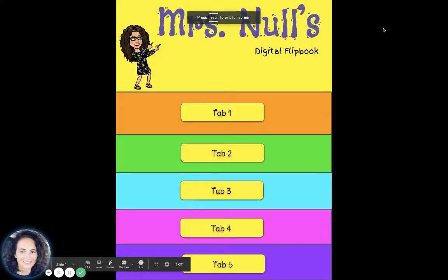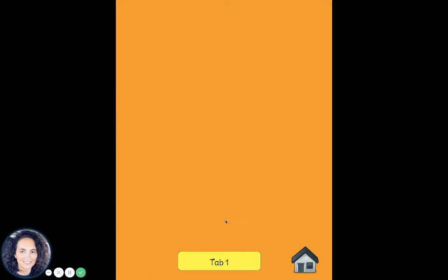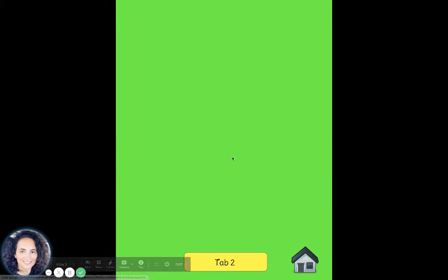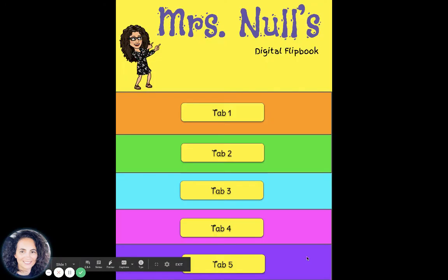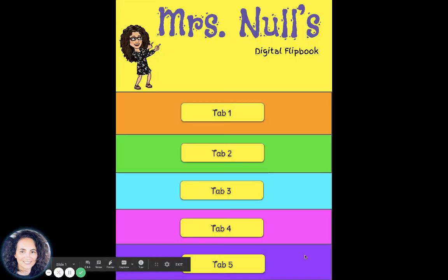I'm going to put this in present mode, which is the way that you would give it to your students. If I click Tab 1, it takes me to where it says Tab 1, and then I can go back home. If I click Tab 2, it takes me to Tab 2, and I can go back to home — Tab 4, and so on and so forth.